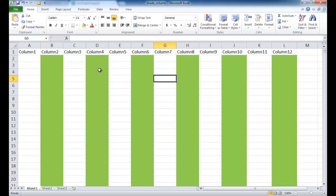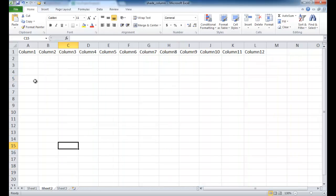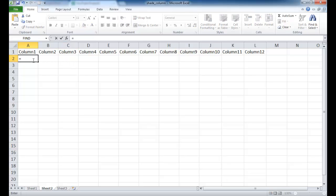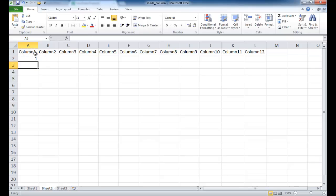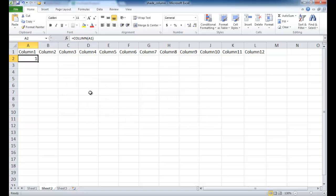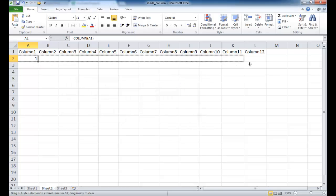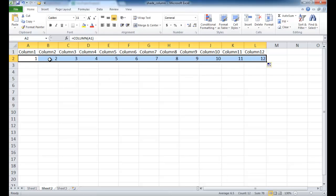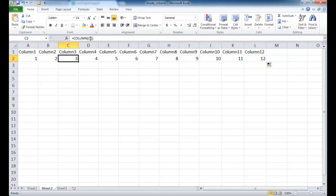Another way to do this is using two functions: the COLUMN function and the MOD function. The COLUMN function returns the column number of a reference. For example, referencing A1 returns 1, B2 returns 2, C1 returns 3, and so on. Using the fill handle to copy the formula across shows the incrementing column numbers.